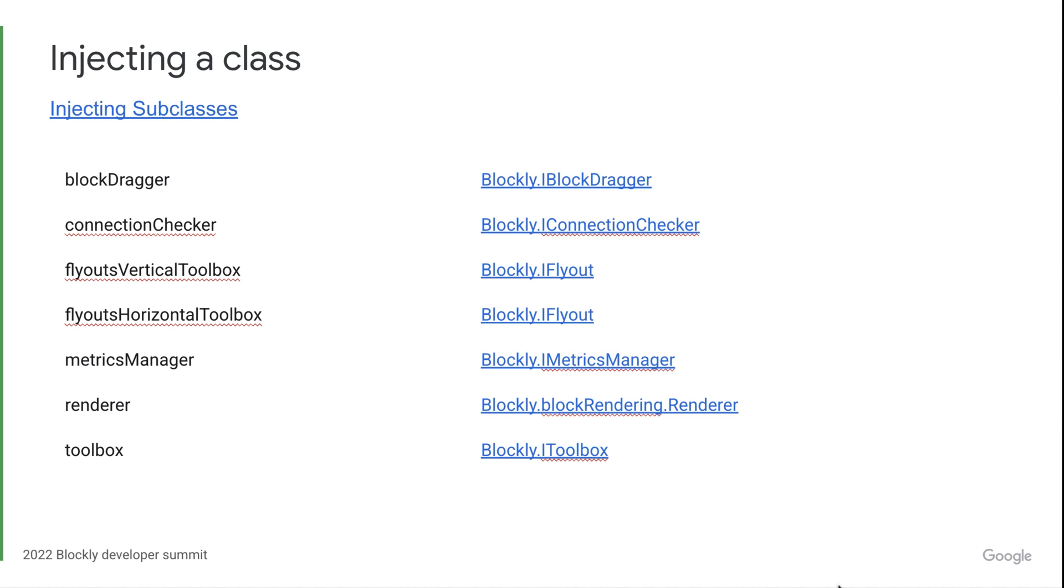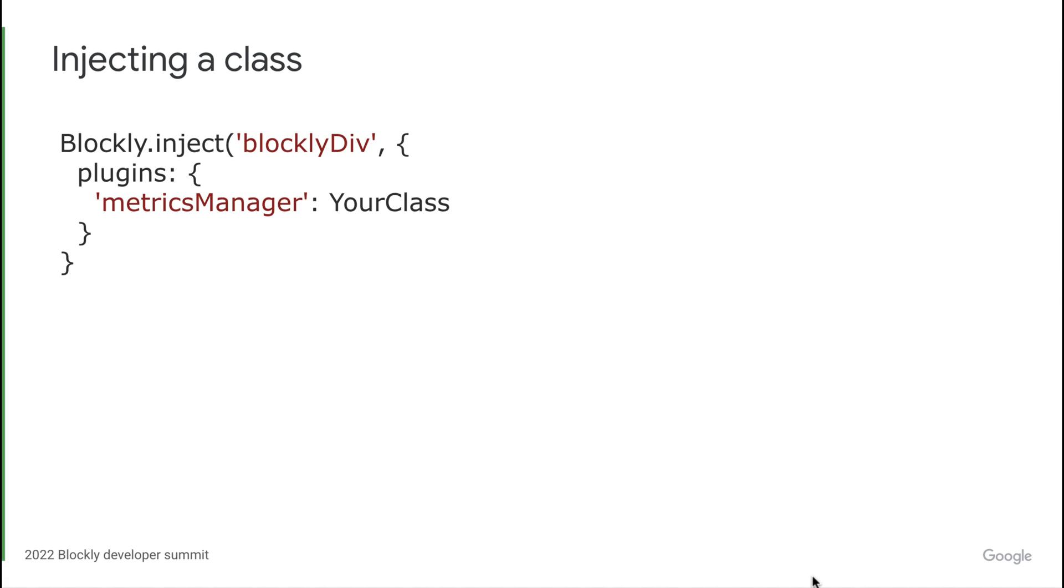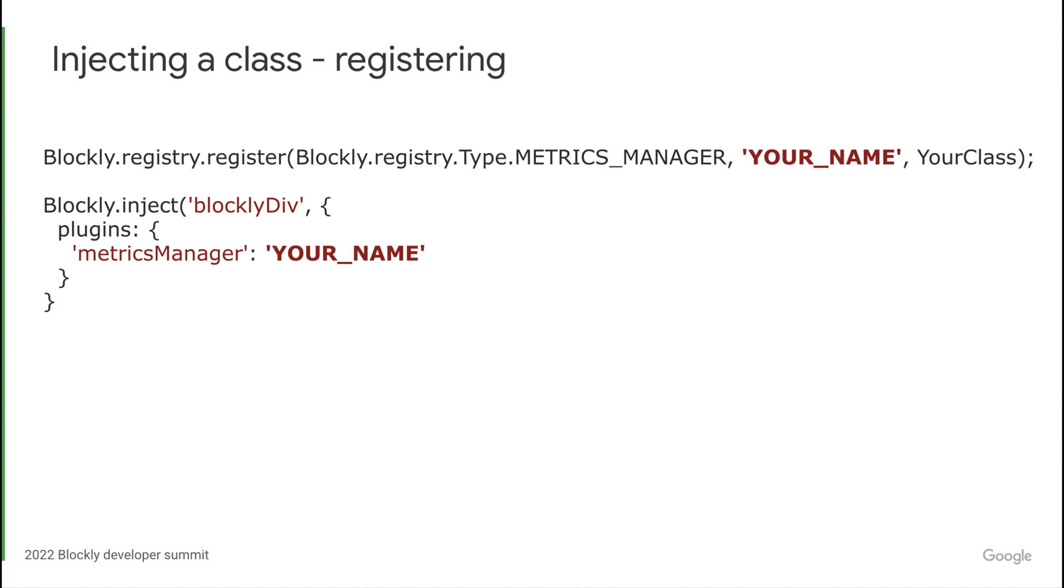When this is not possible, feel free to leave us an issue or a forum post describing what you are trying to do and why it is not working. Once you have created your class, you can simply add it to the inject options and you're all set. Where we were previously using our class, we will instead use your class. If you are planning on using JSON.stringify to save your inject options, you can register your class and use the name you registered under instead in the inject options.